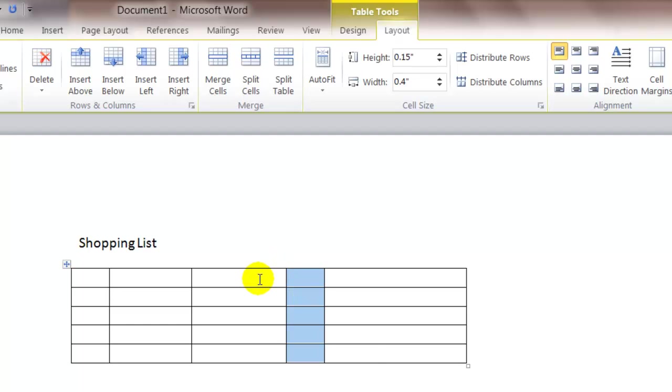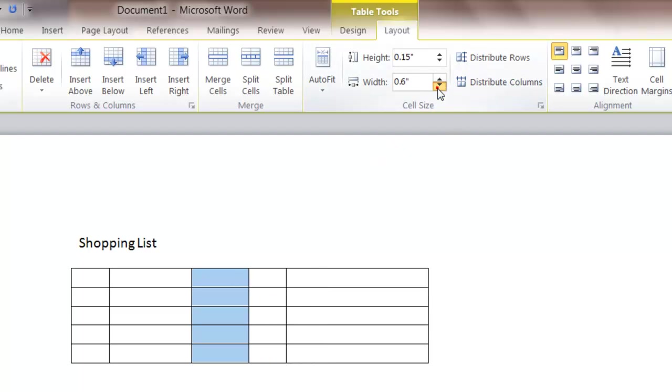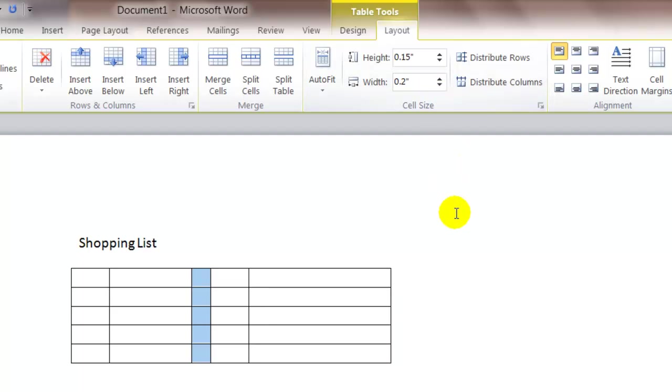I want column three to be very small. So I'm going to select column three and I'm going to make it even smaller. I'm going to make it like point two.